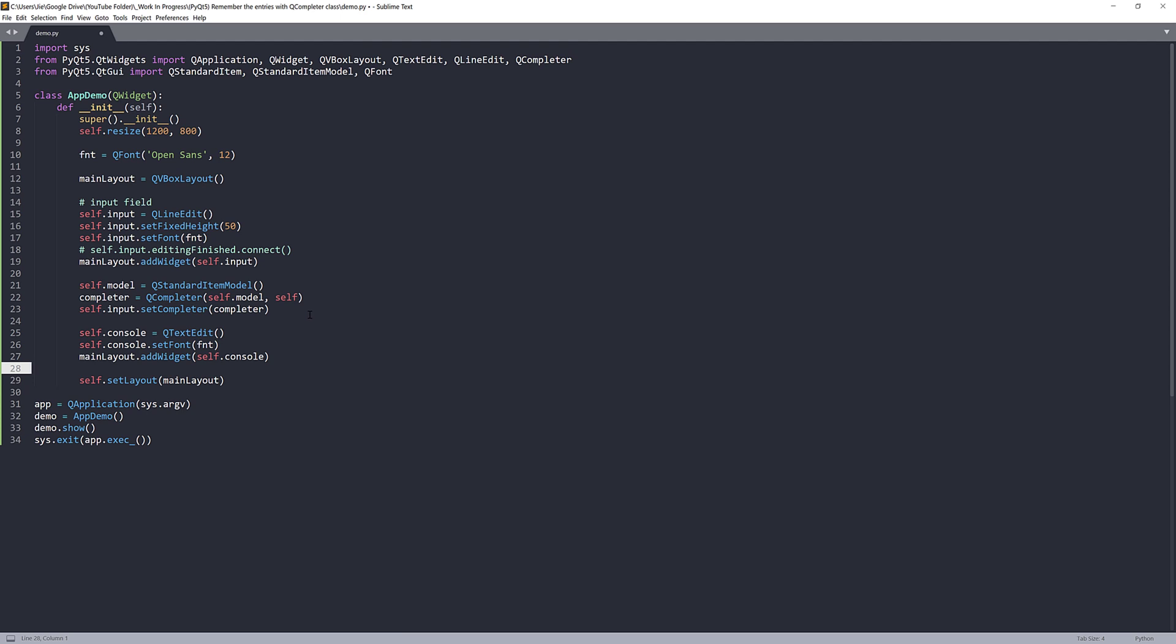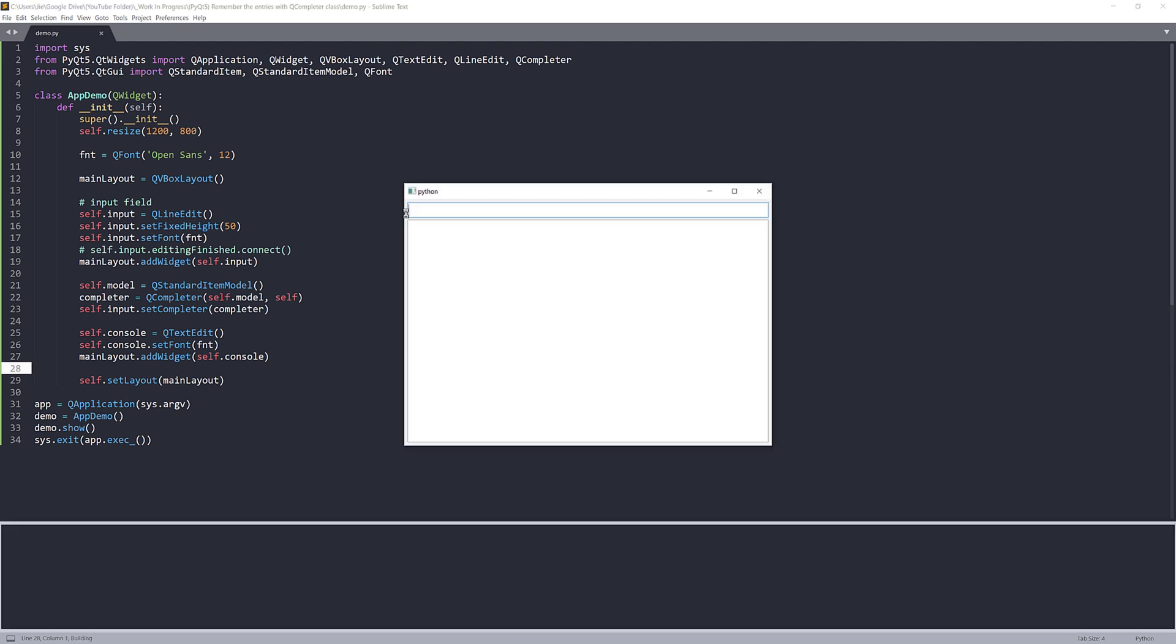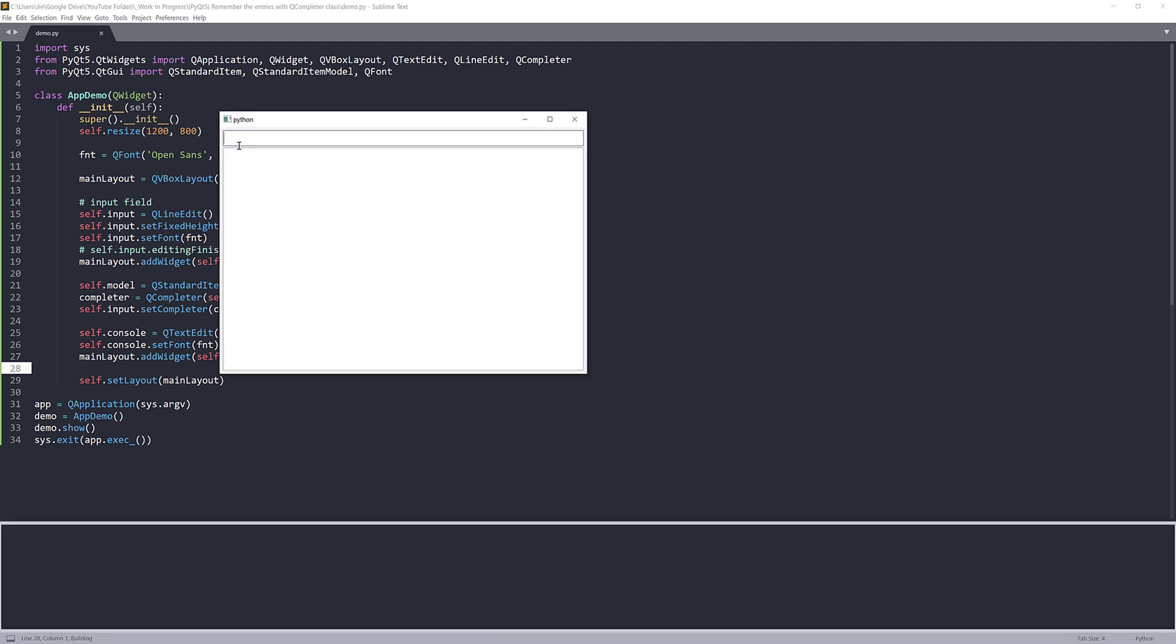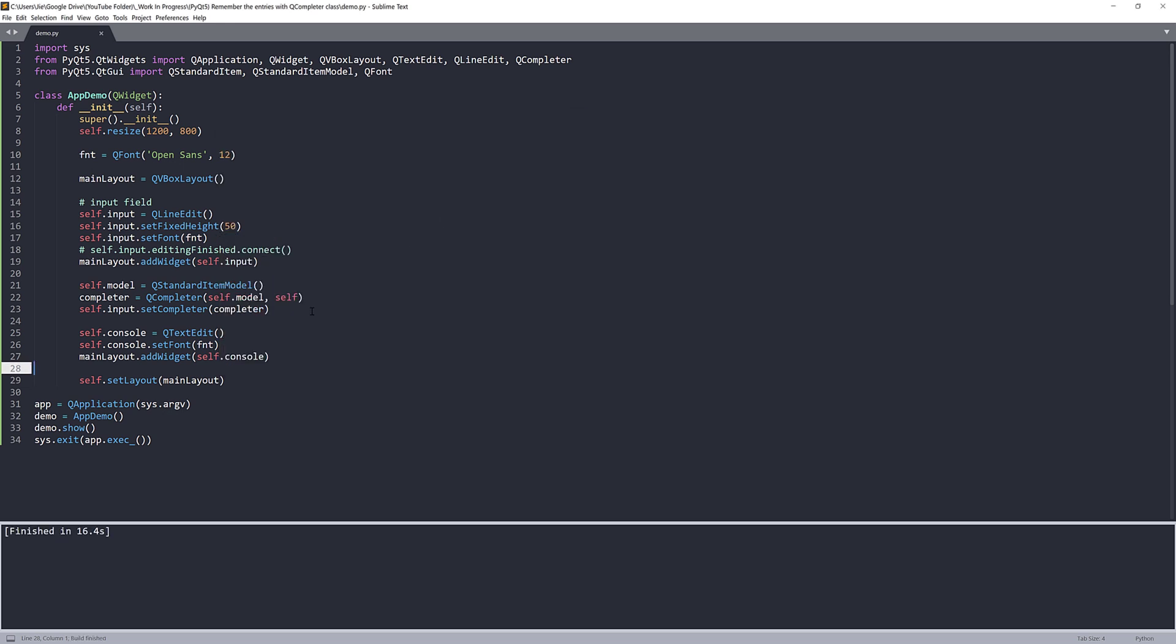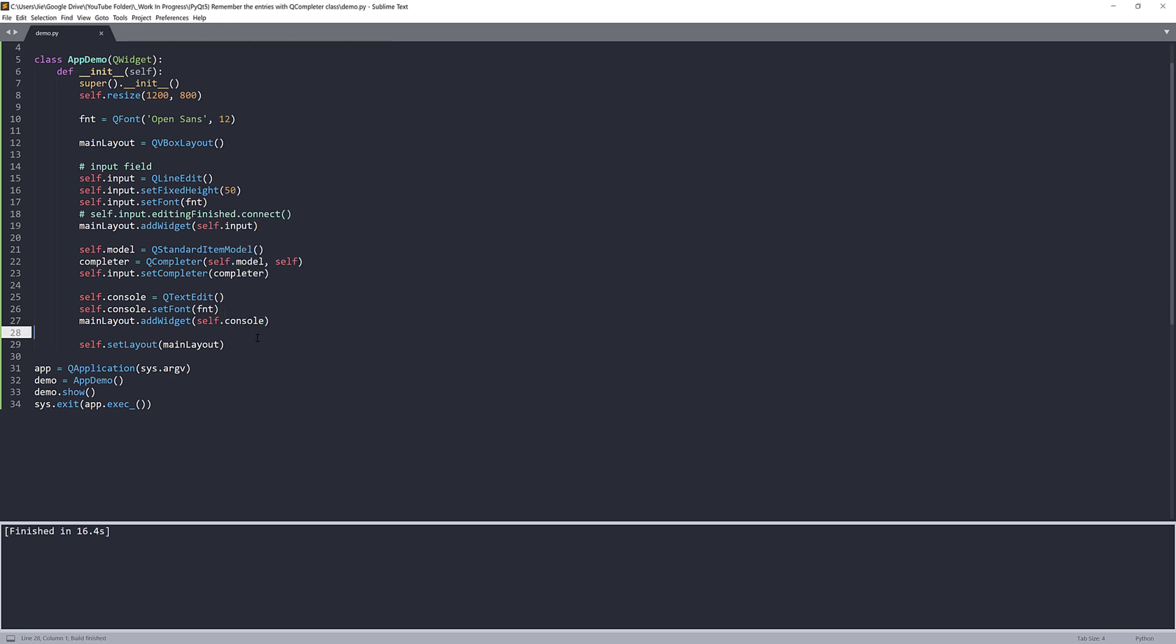Now let's take a look at what the application looks like. So here's our input field. And if I type hello, nothing's happening. If I type Microsoft, nothing's happening. Now let me close this window. Now all we need to do is we need to link this editingFinished event to a method.